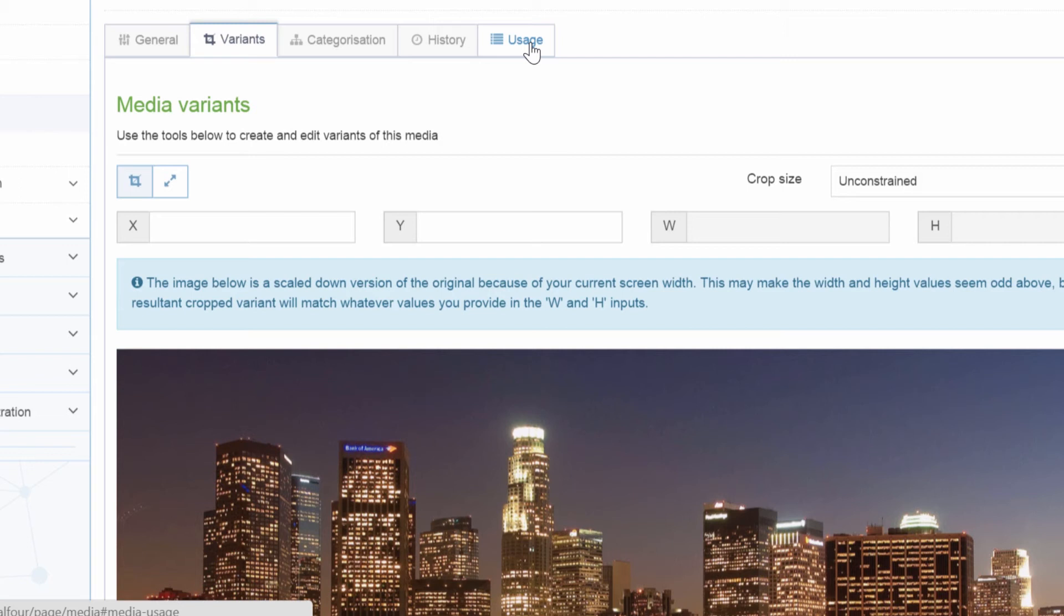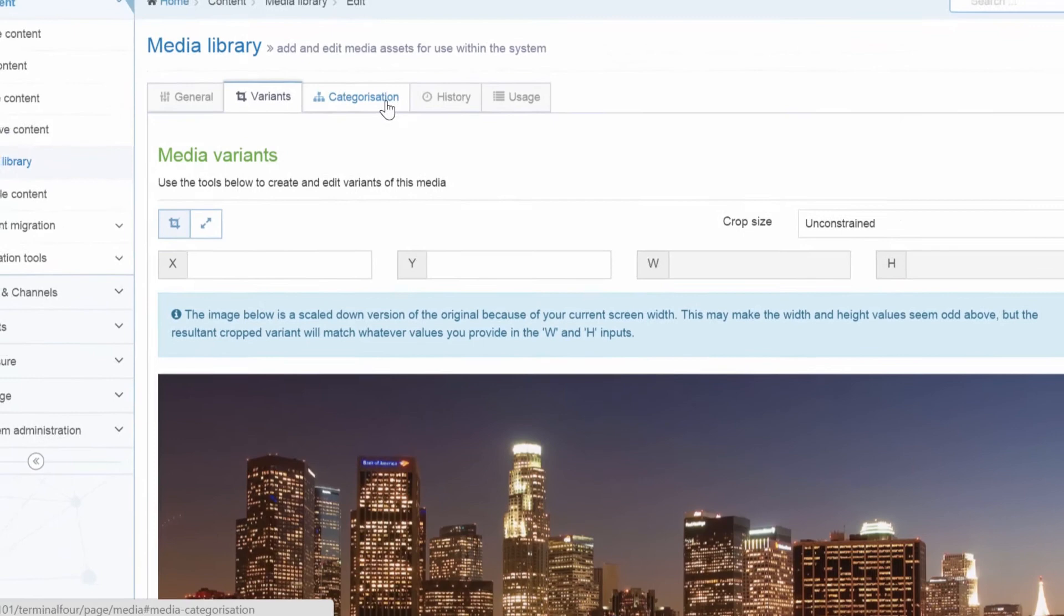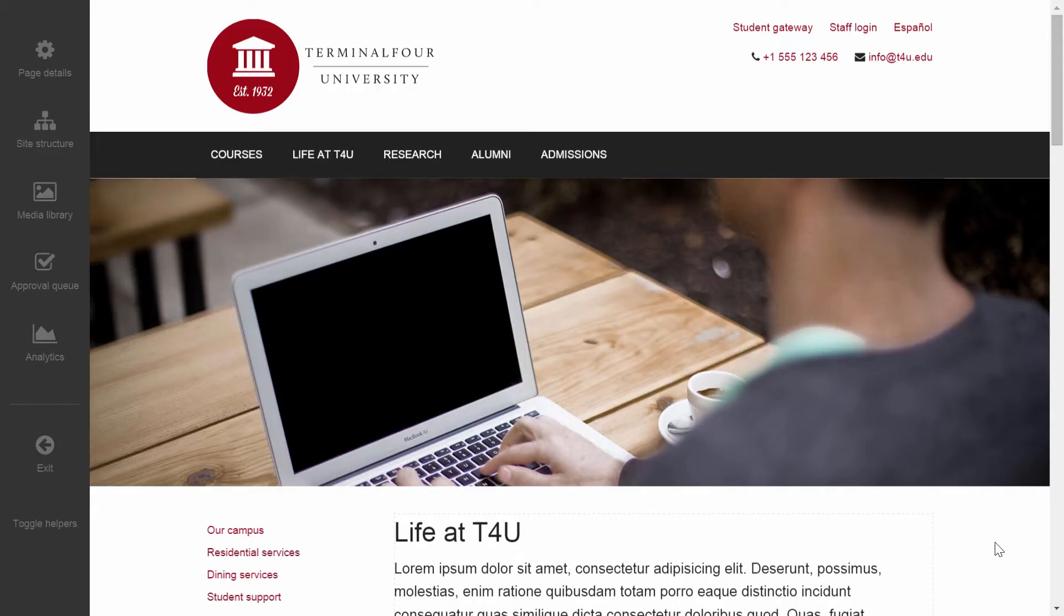We can also look at the history of any of these assets, their usage and label them in various different categories. This makes it a very powerful feature for content reuse.